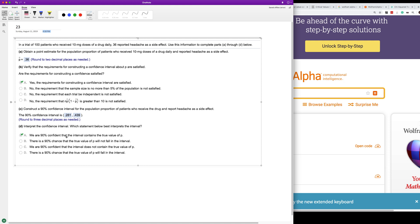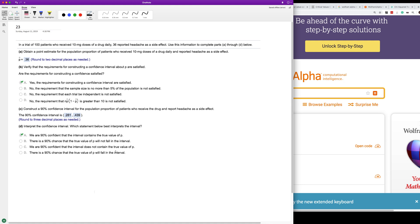We are 90% confident that the interval contains the true value of p. So that's what the statement is there. Anyway, I hope that helped you out. Thanks for watching and have a great day.